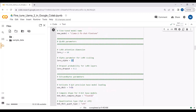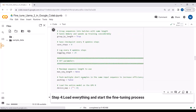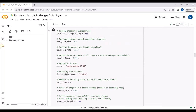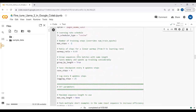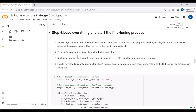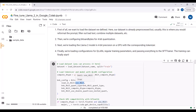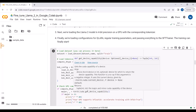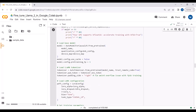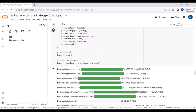We load the LLaMA2 model in 4-bit precision using quantization type NF4. We train the model for one epoch, which can be changed. We configure BitsAndBytes for 4-bit quantization, load the dataset, and load the LLaMA2 model in 4-bit precision on the GPU along with QLoRA configuration. Training will take around 30 to 35 minutes, so let's come back once it completes.